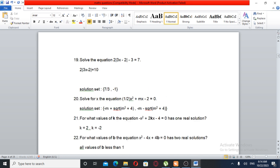So absolute value of 3X minus 2 — the absolute value can be negative and positive.